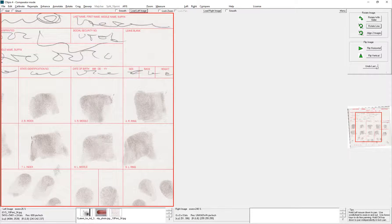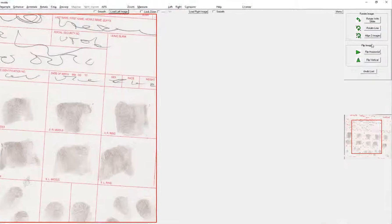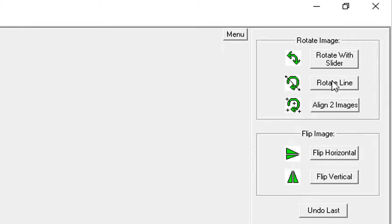I'll undo that and show you how to do the same thing, but with the slider.